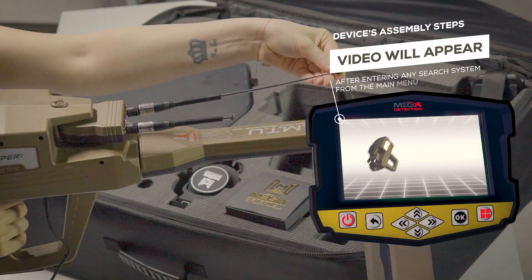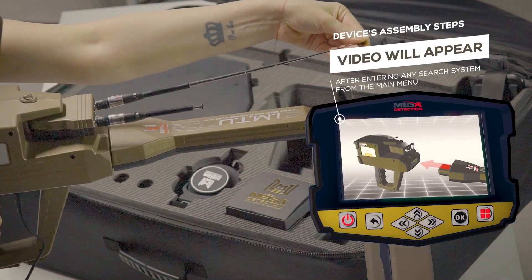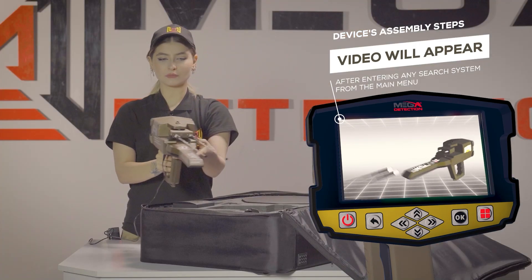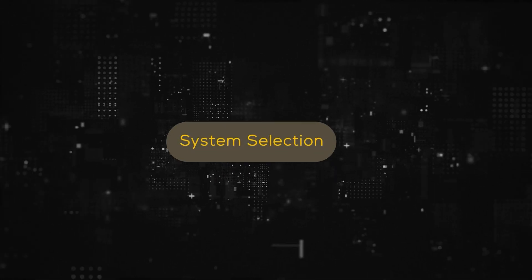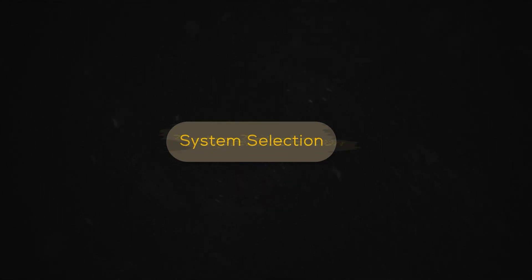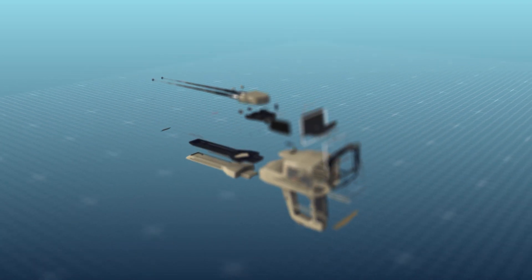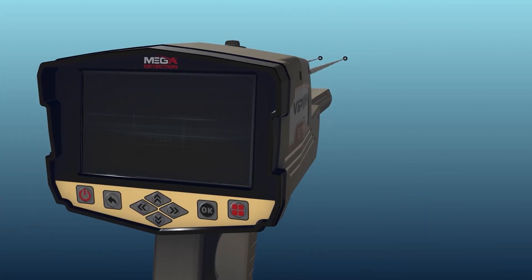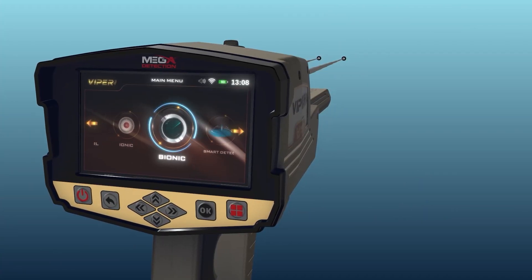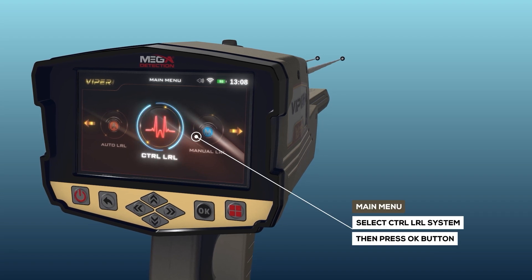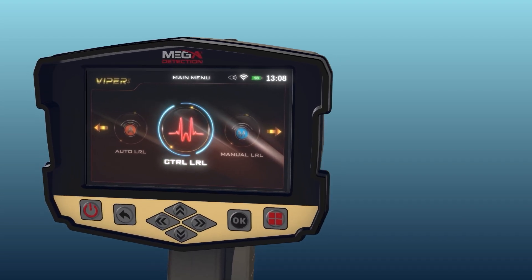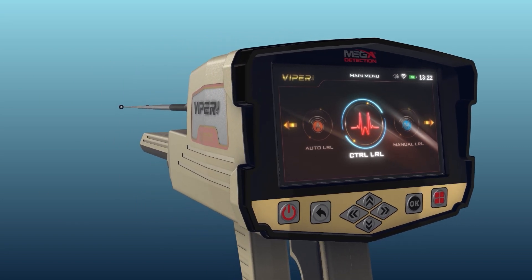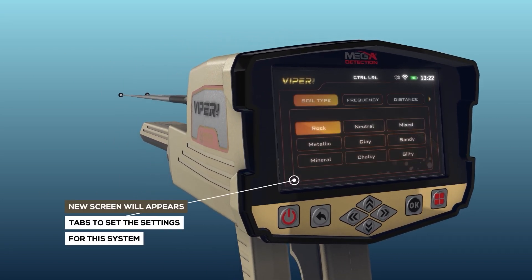Note: immediately after entering any search system from the main menu, a video will appear which will notify the device's assembly steps. To start the control long-range locator system, select this system from the main menu and then press the OK button. After system selection, a screen will appear which includes a couple of tabs to set the settings for the system.